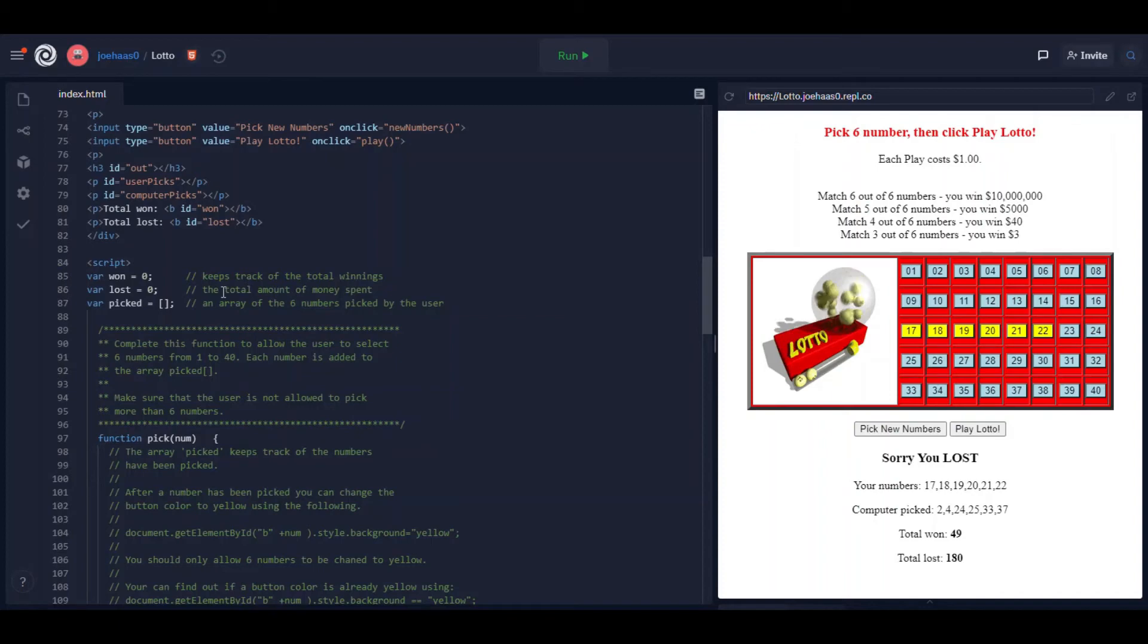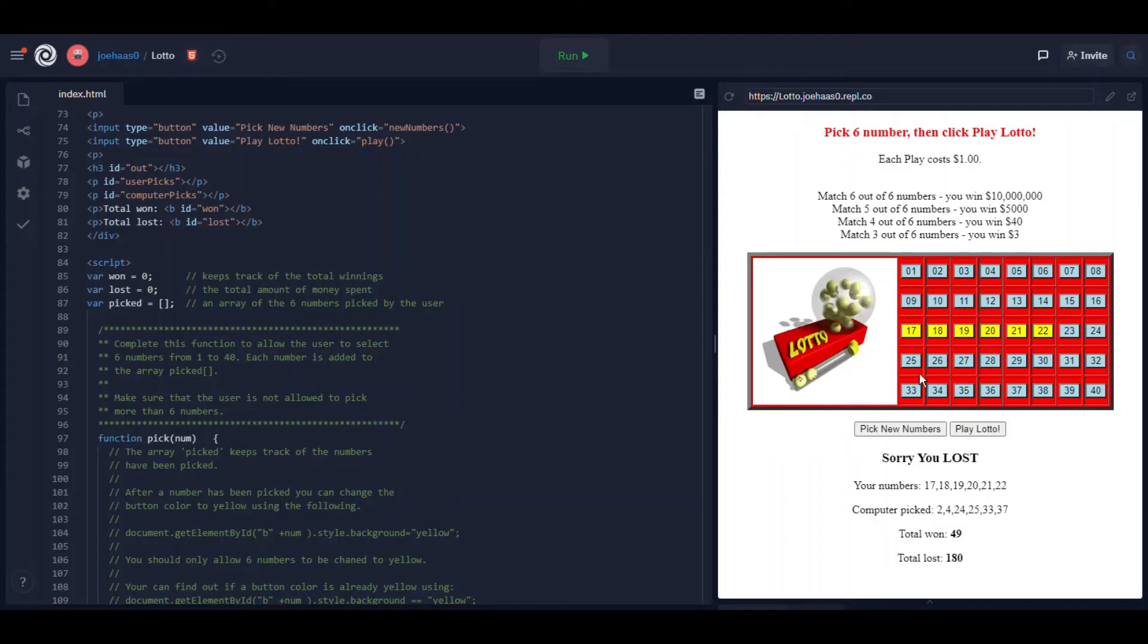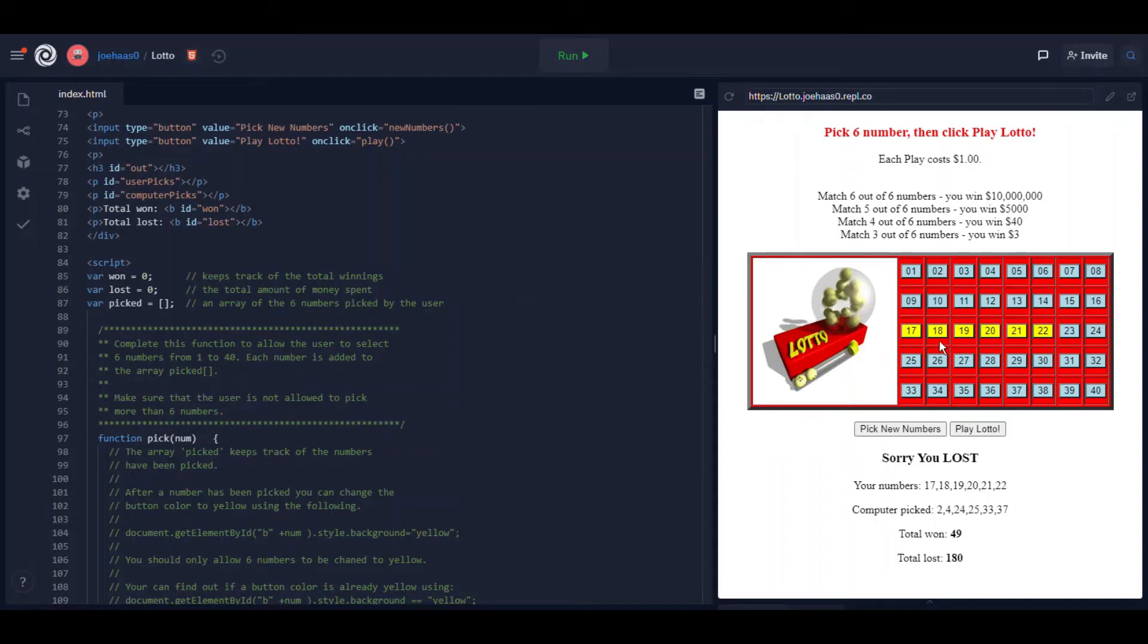Picked is an array that gets filled with the six numbers that the user picks. So every time they click the button you have to add that to the array picked. And you also have to change the color of the button.